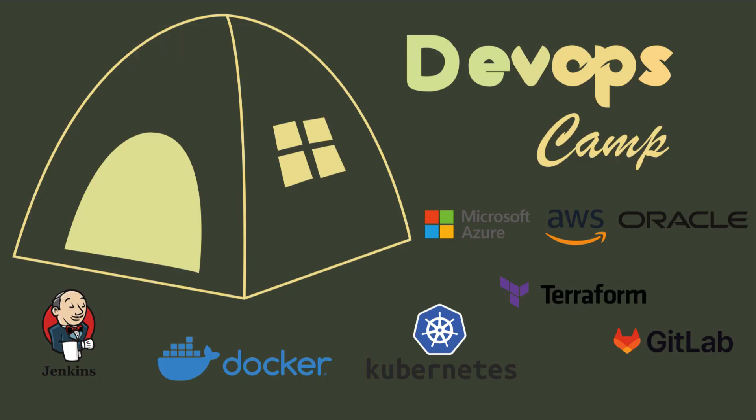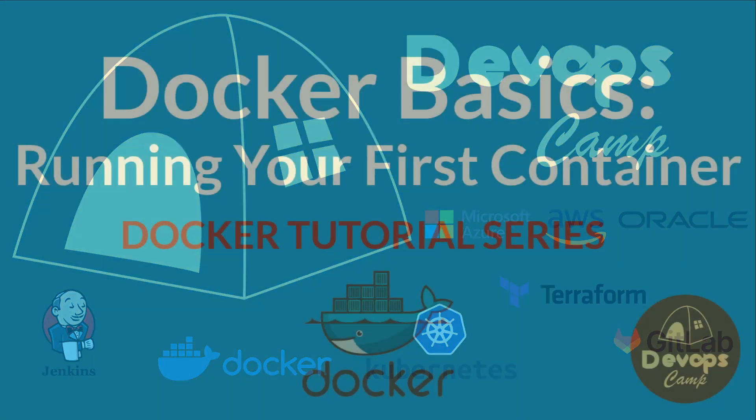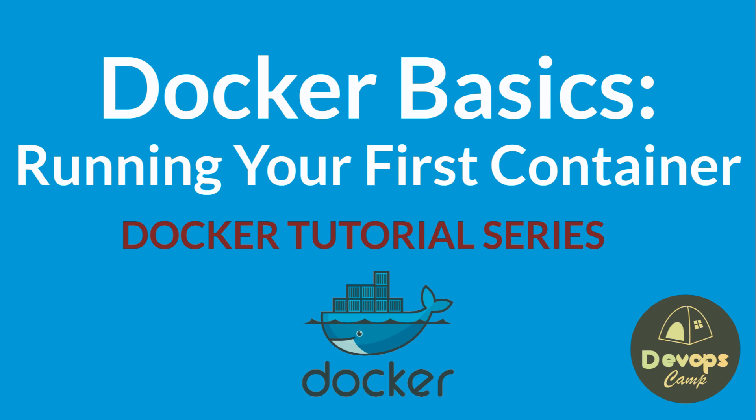Hi all. Welcome back to DevOpsCamp. This is the next video of the Docker hands-on tutorial series. In today's video, we'll dive into the basics of Docker and show you how to run your first container. So, let's get started.